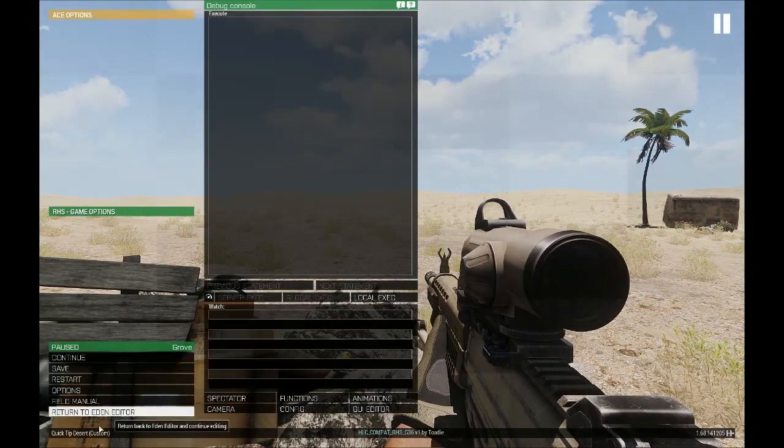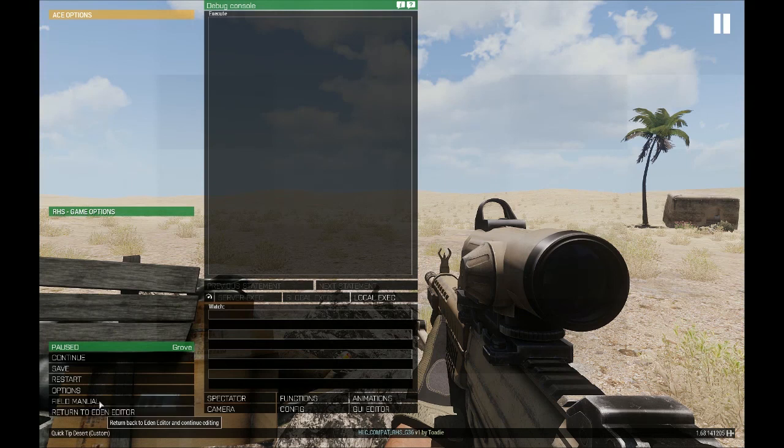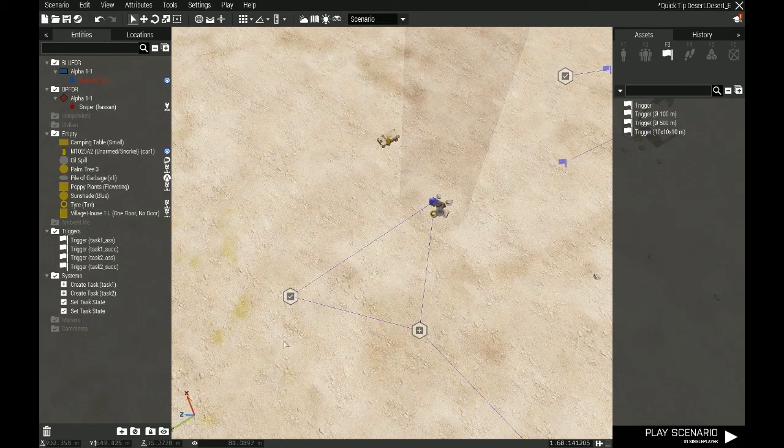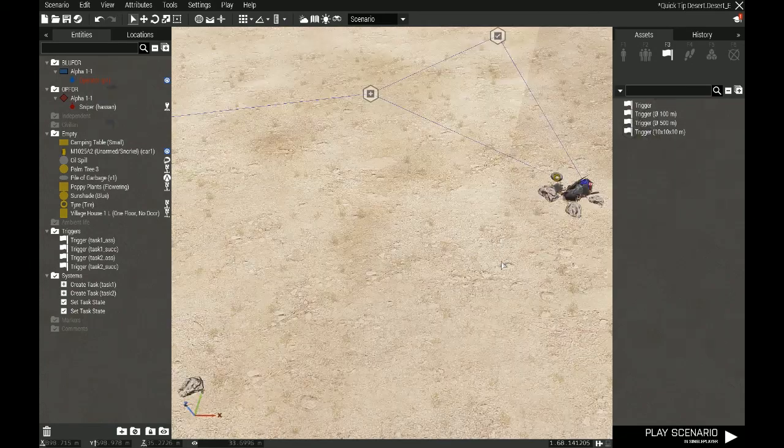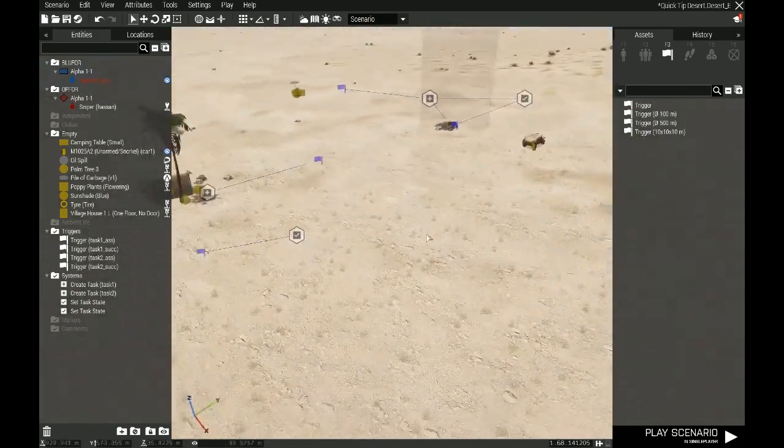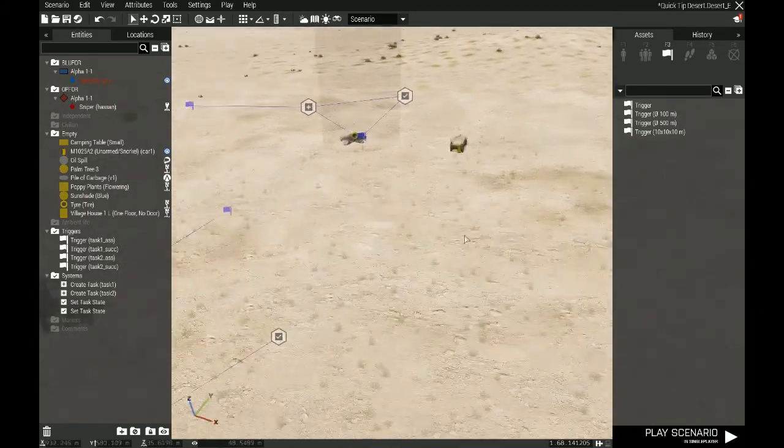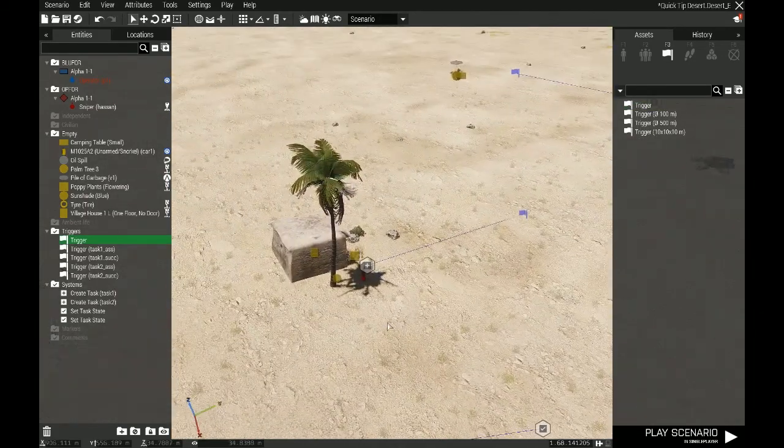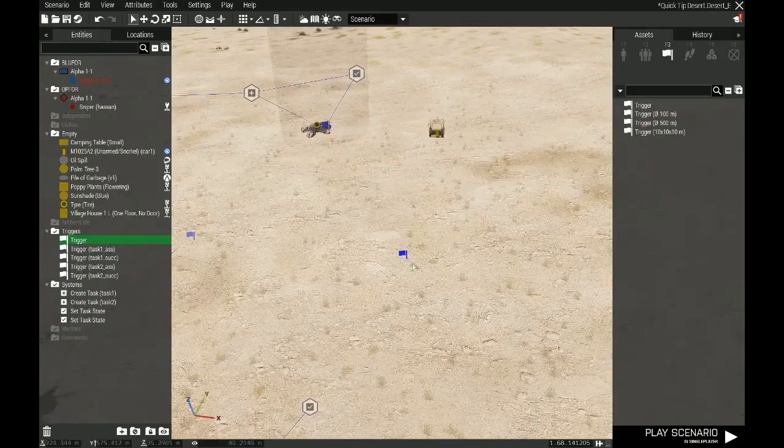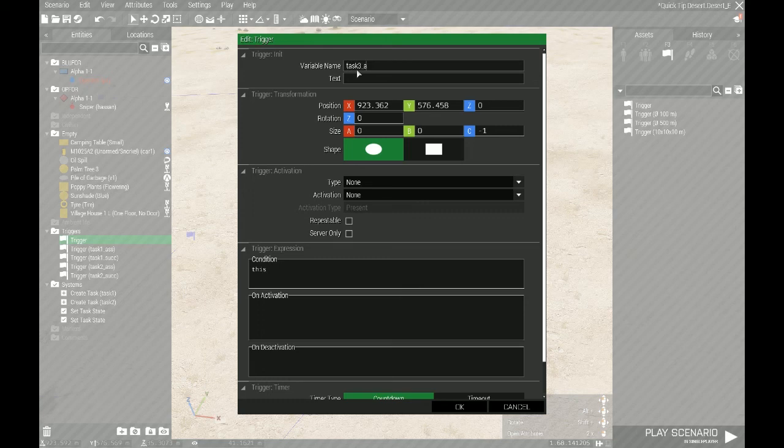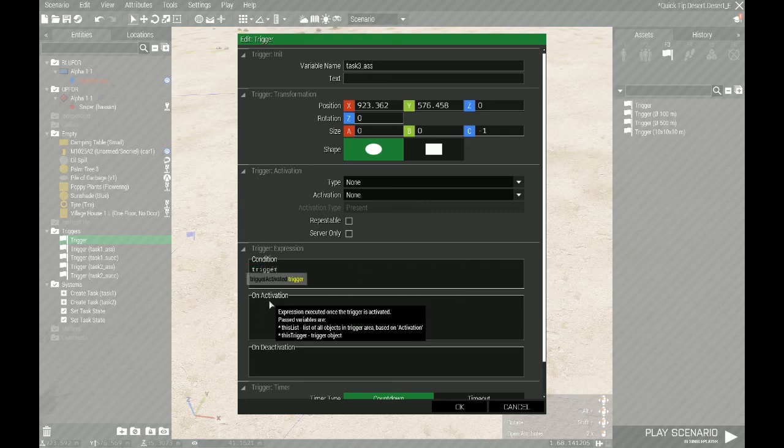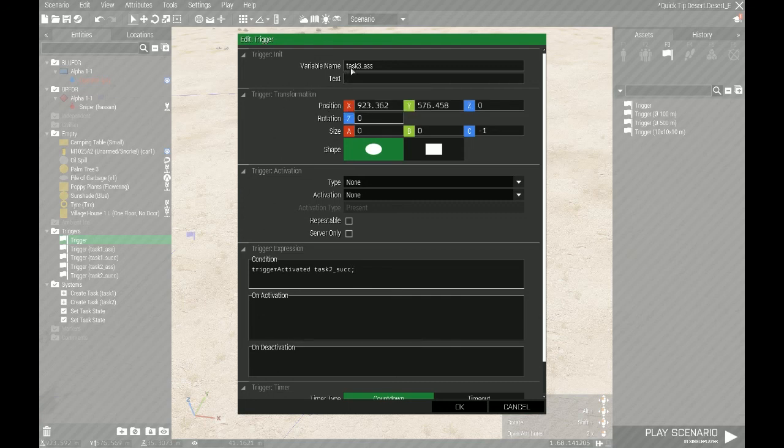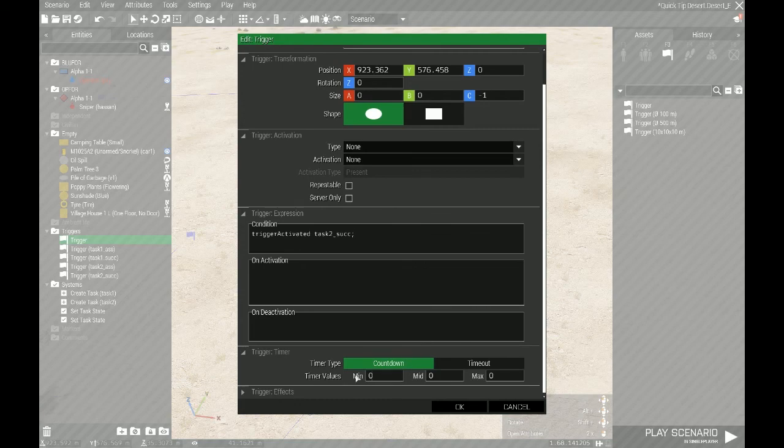Now, I'm just going to pop back in and make a third one, just so we get a bit more into the logic of it. And I am going to do it the other way around again this time. So I'm going to start with the assigned trigger. So this is going to be task three assigned. And the condition for this is trigger activated task two succeeded. So task three will assign as soon as task two is succeeded, or at least after I've put down my six second countdown or delay.